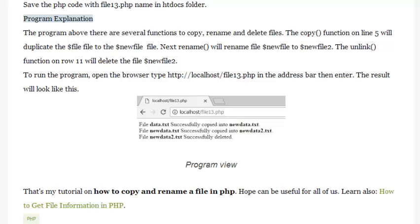The result will look like this program view. That's my tutorial on how to copy and rename a file in PHP. Hope it can be useful for all of us. Learn also how to get file information in PHP.